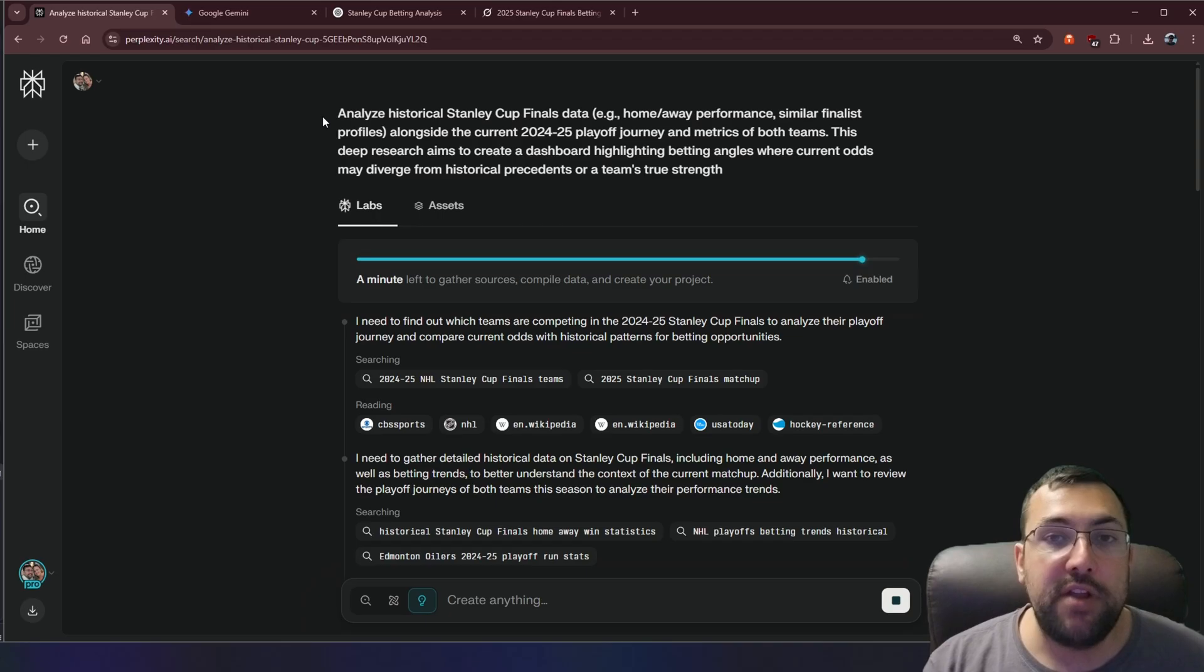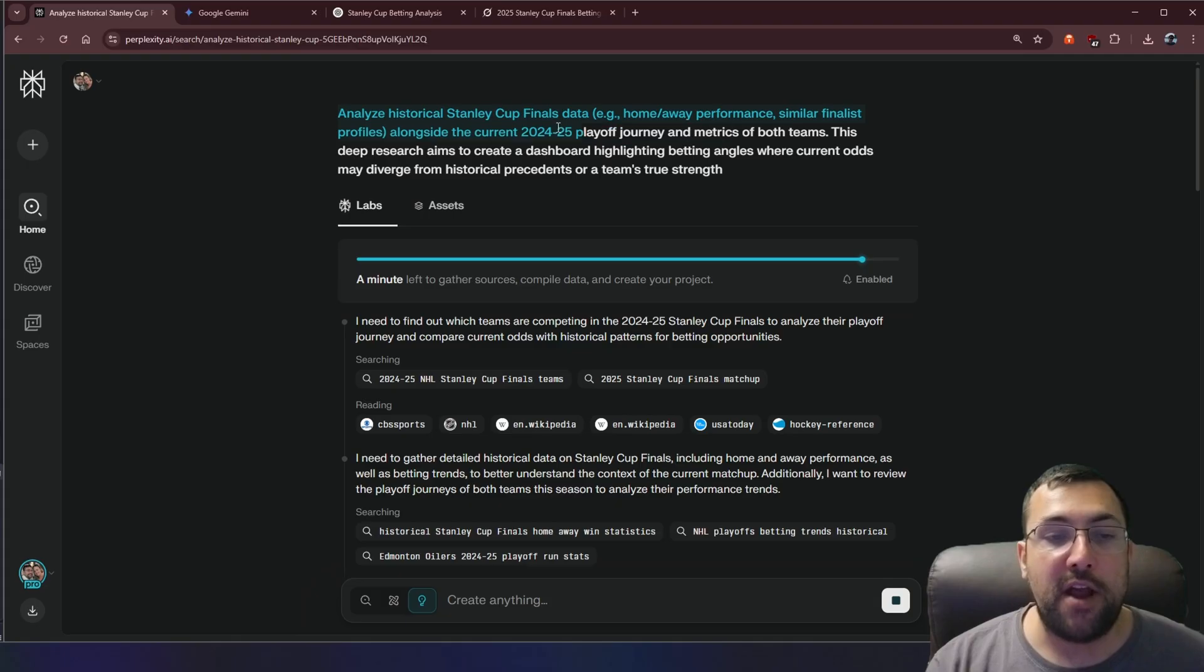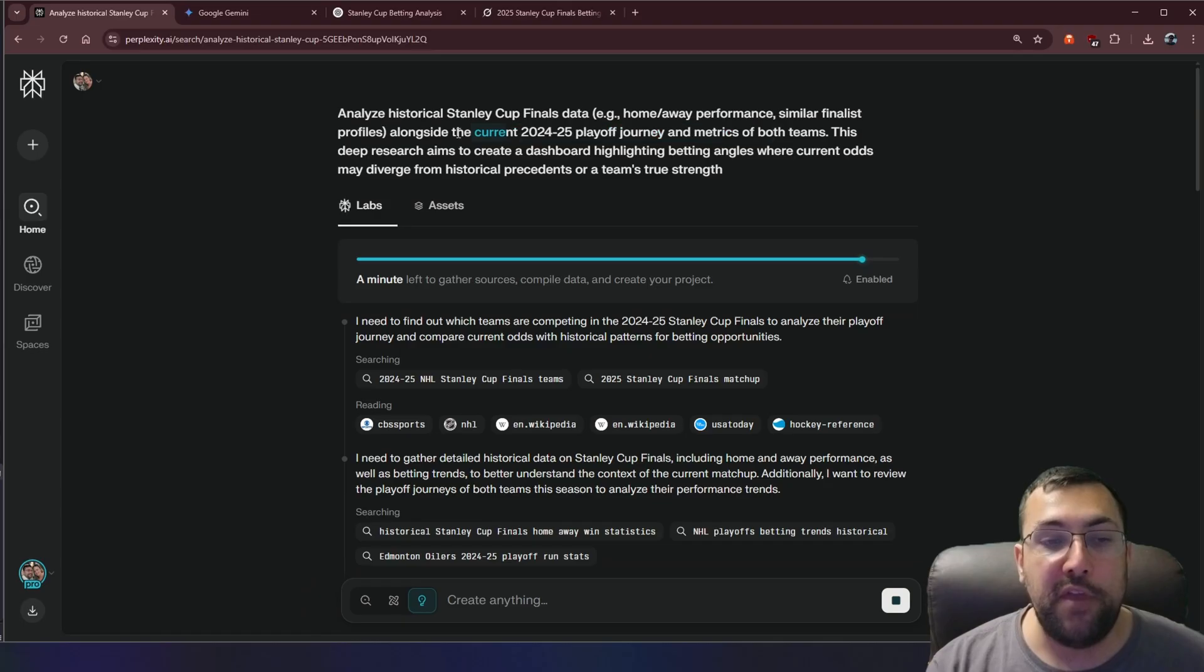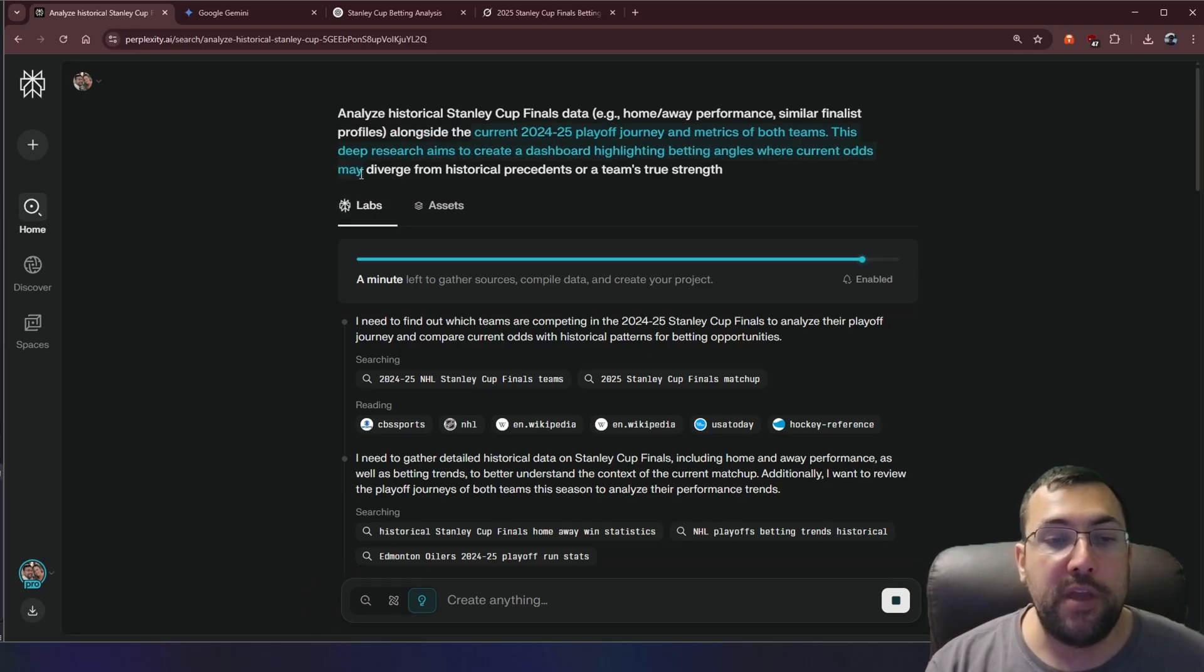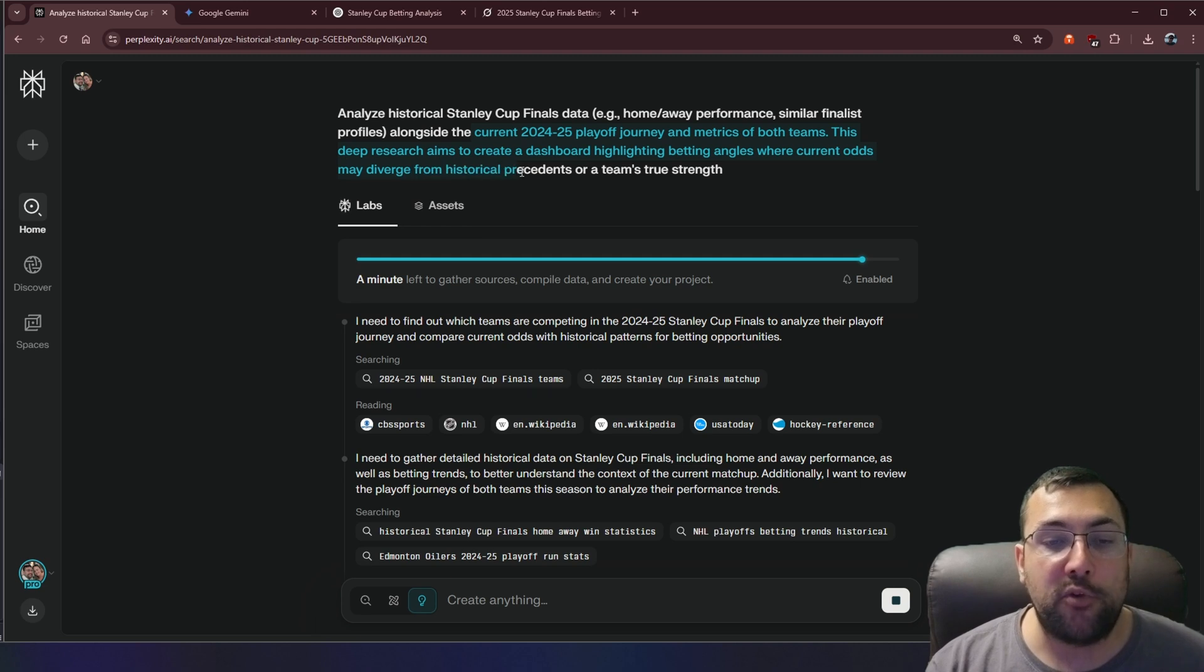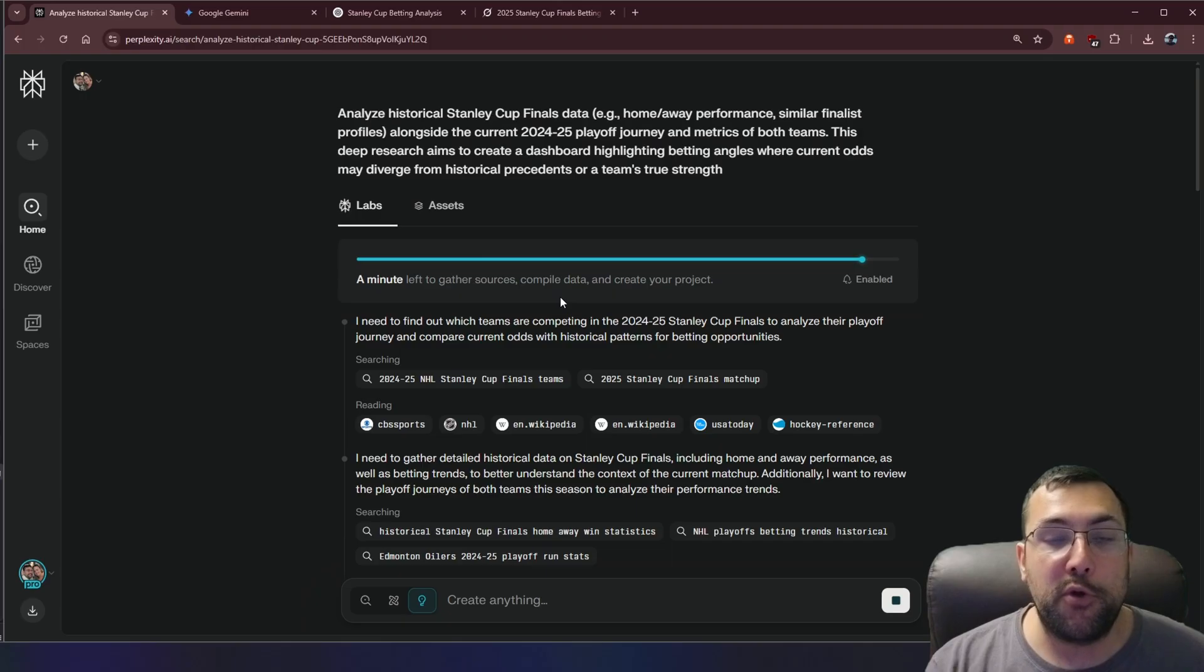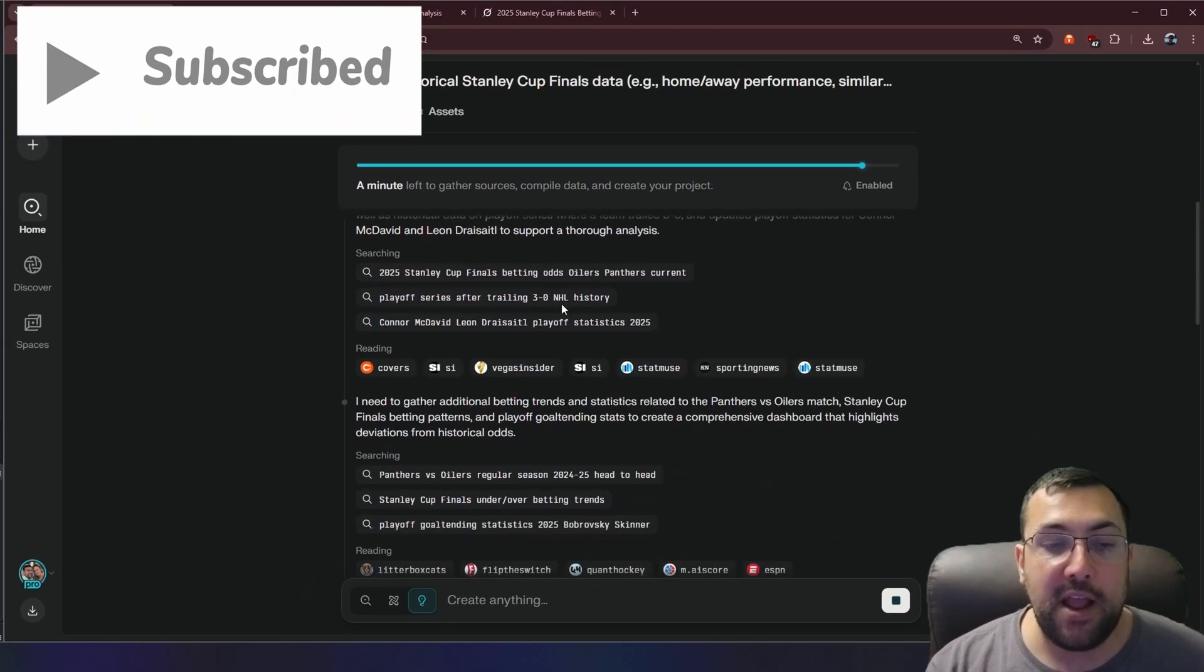I also gave it this prompt here to analyze. So analyze historical Stanley Cup final data, home-away performance, similar finalists, profiles, alongside the current 2024-2025 playoff journey, and metrics from both teams. This deep research aims to create a dashboard highlighting betting angles where the current odds may diverge from historical precedents or the team's true strengths. So it is going through, and this is Perplexity. It is getting all the data.